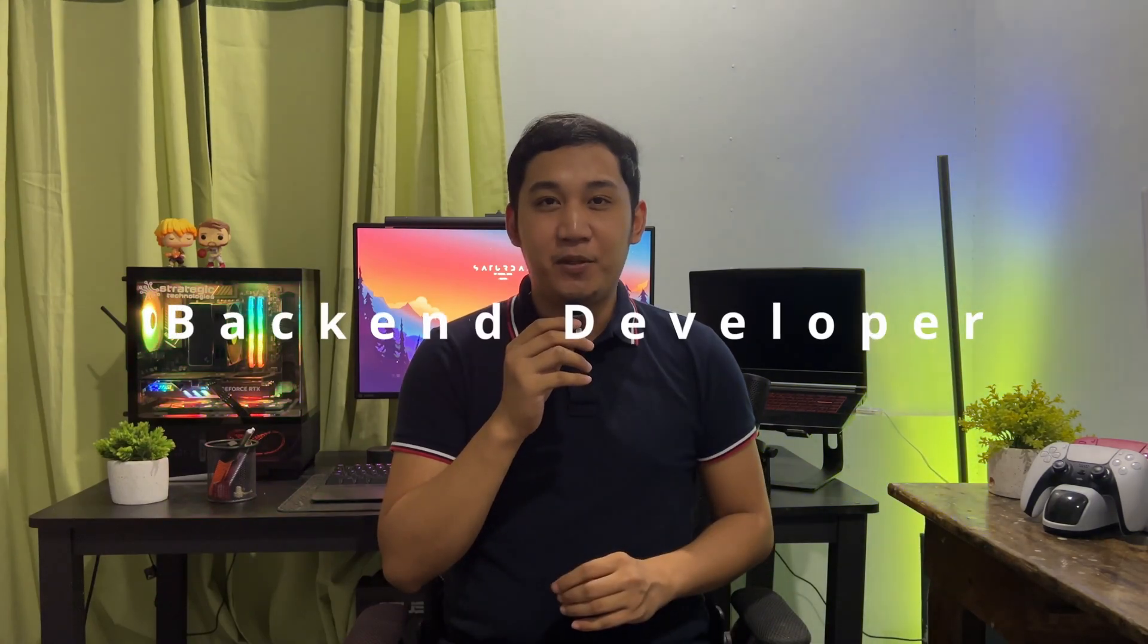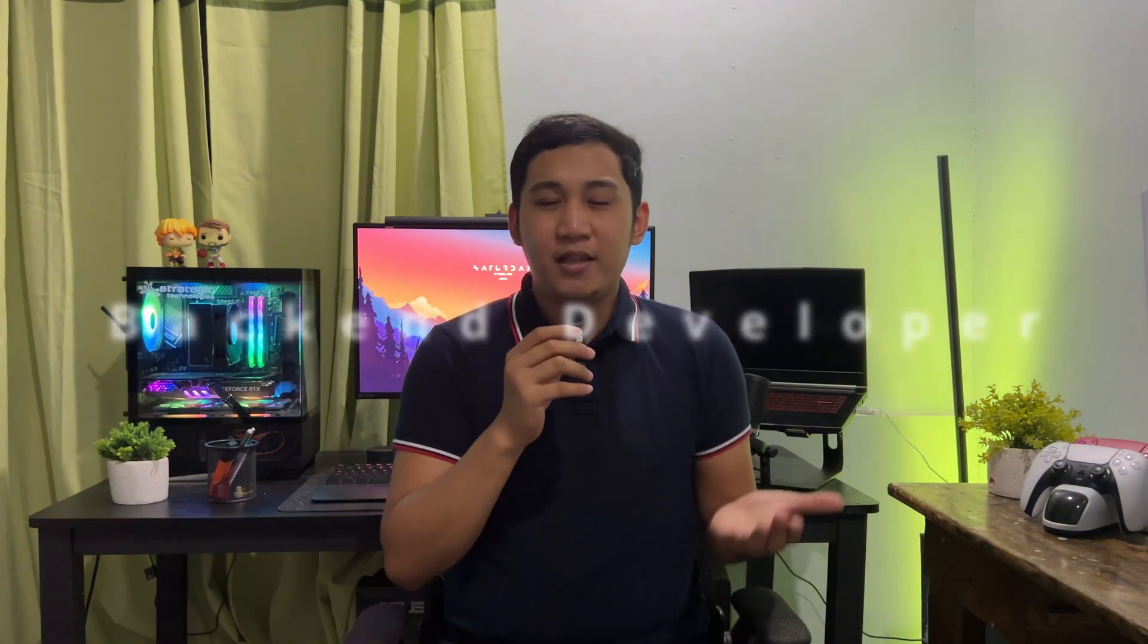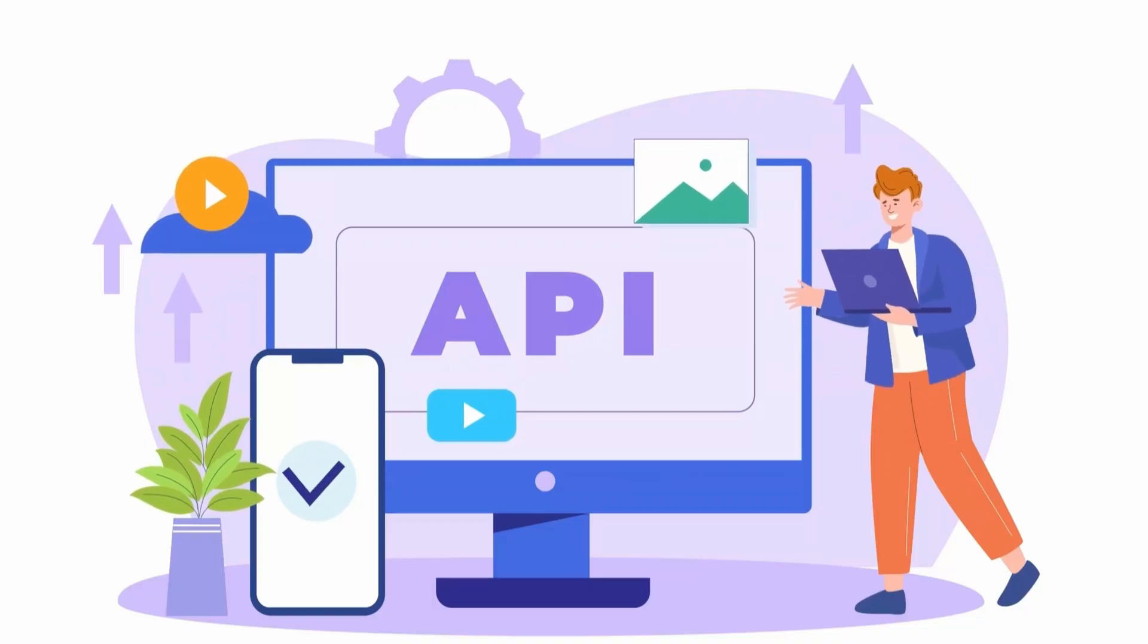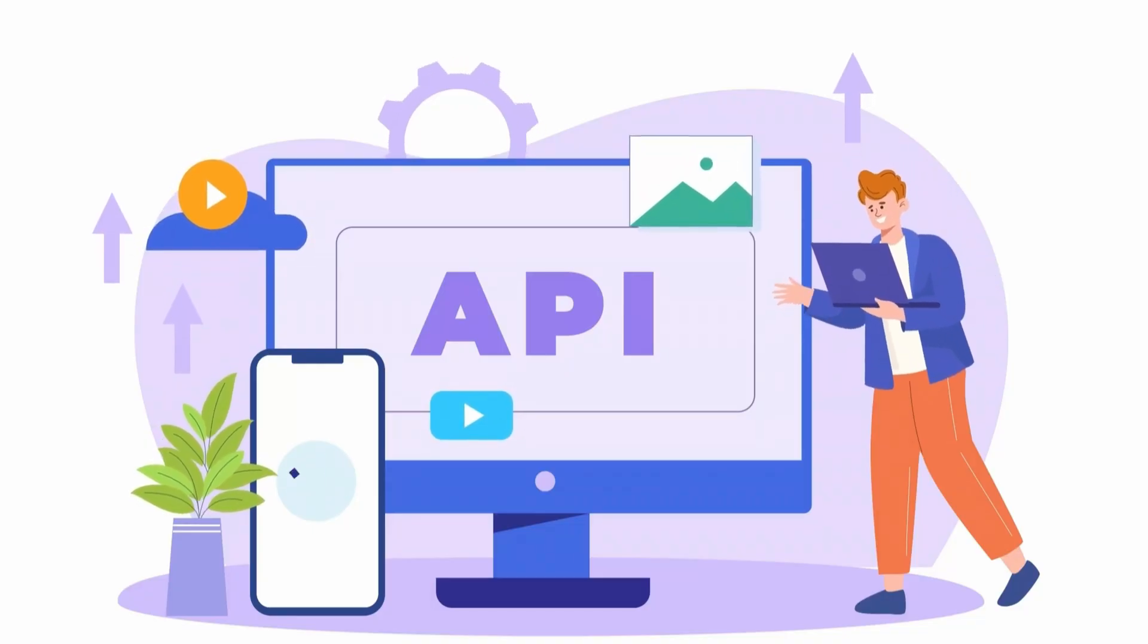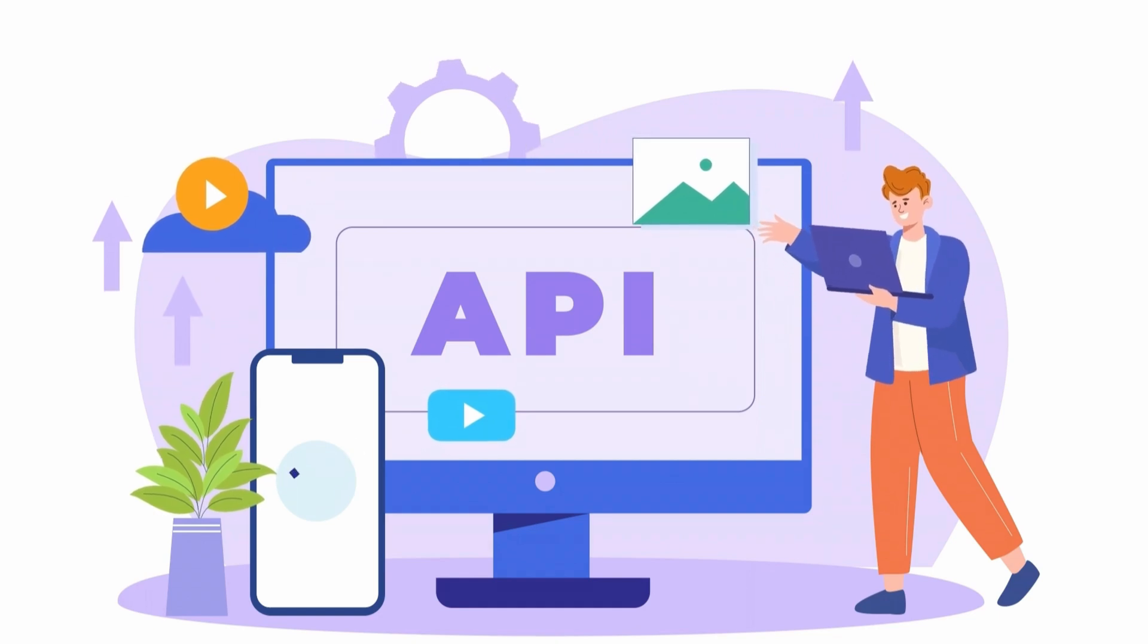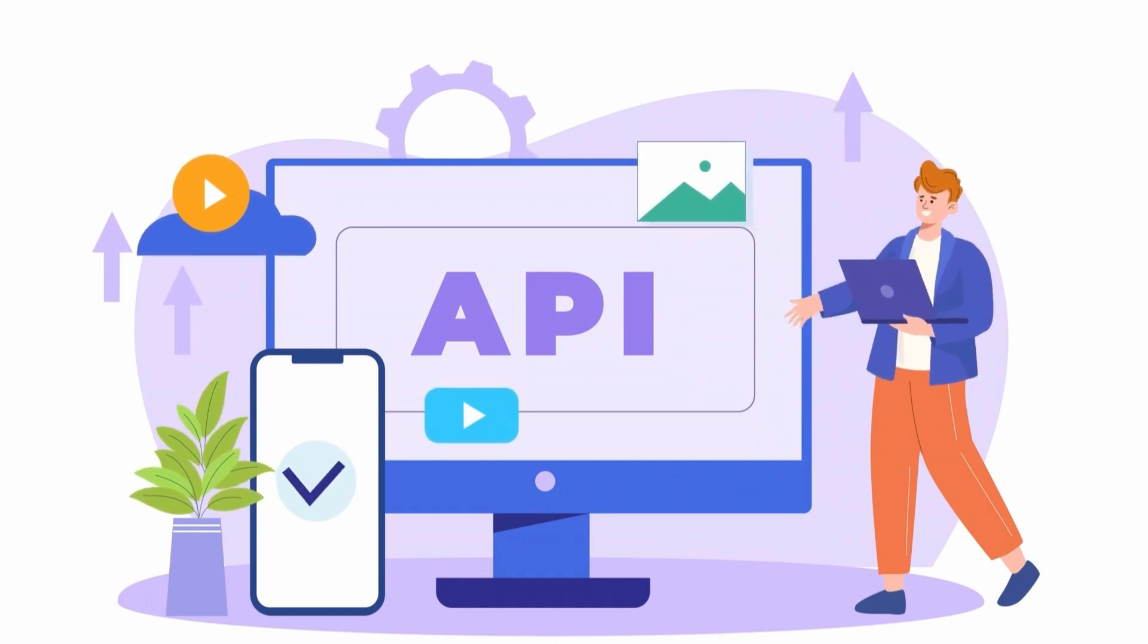And next, we have the back-end developers. So what do back-end developers do? Back-end developers are the ones who are responsible for working with servers, database, and the application logic. They make sure that the data you need gets to the front-end smoothly. So basically, that's how back-end developers work.